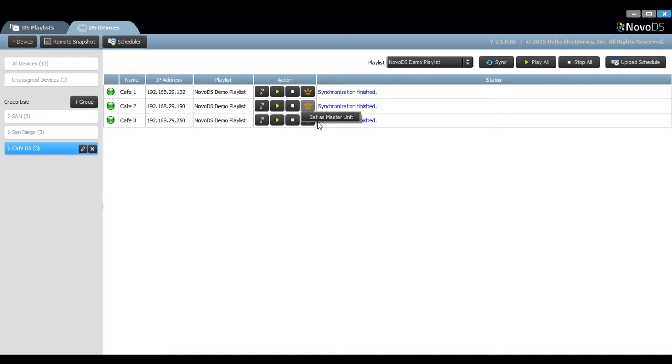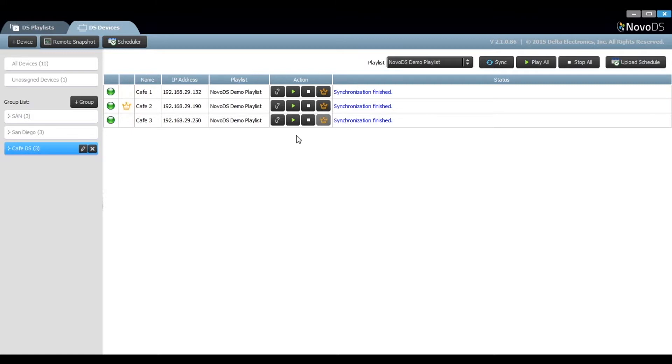You can choose to set as master unit. And once you confirm that, a crown will appear here, representing that this unit is the master unit.